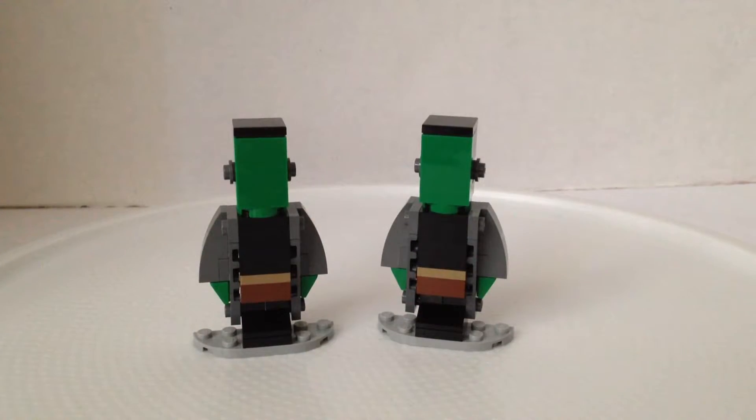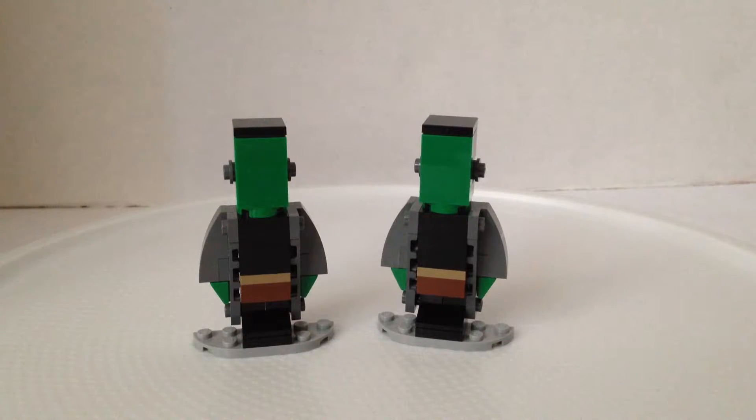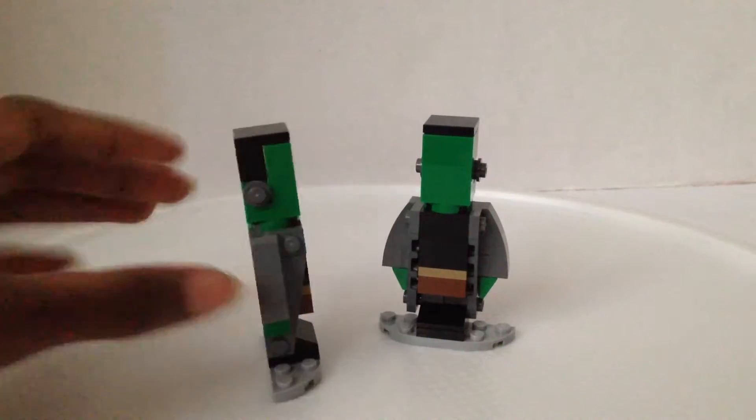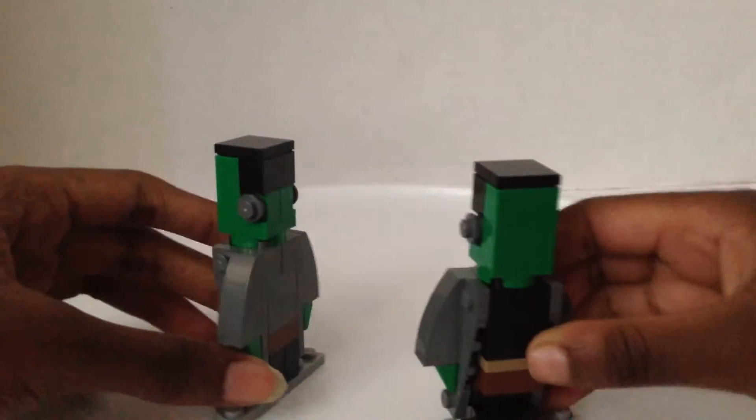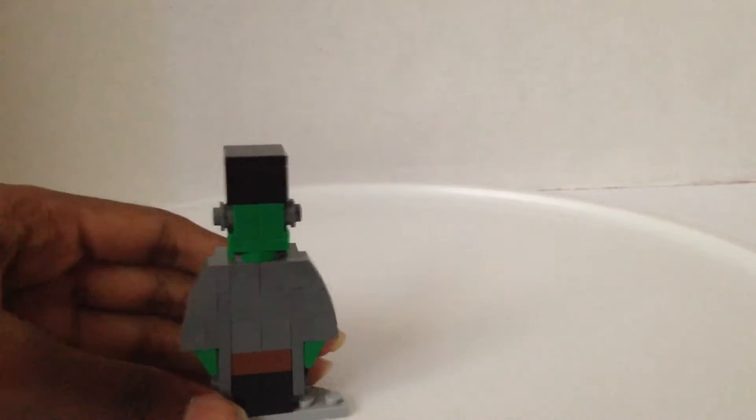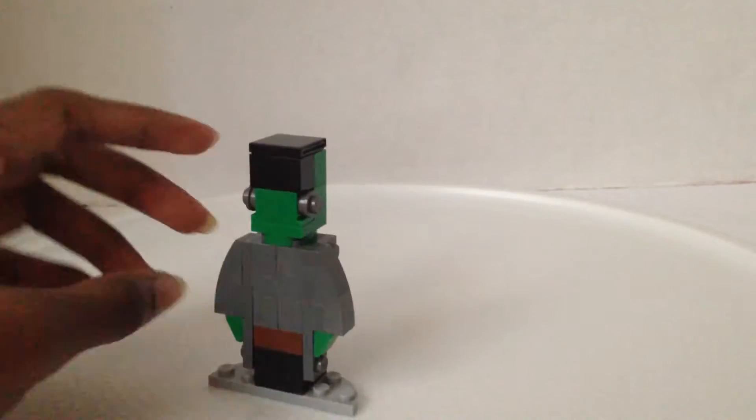So we are back with Frankenstein's monster and here he is. Yes I'm about to say put the arms up in all his glory.